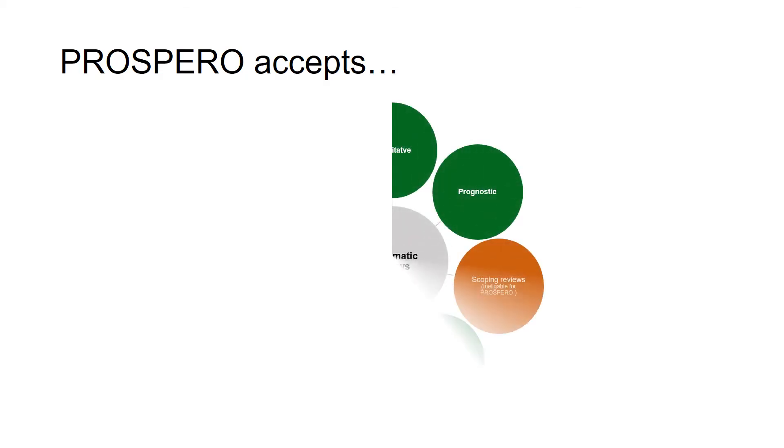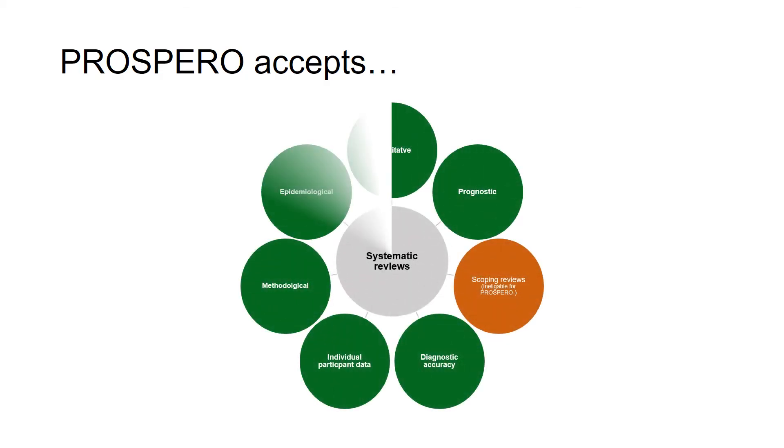Prospero accepts a broad range of systematic reviews, from those of qualitative research, diagnostic accuracy, individual participant data, and epidemiological research.